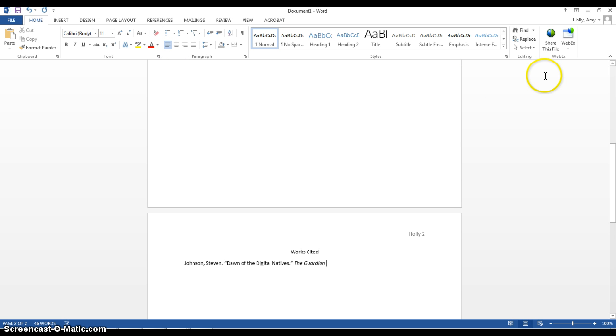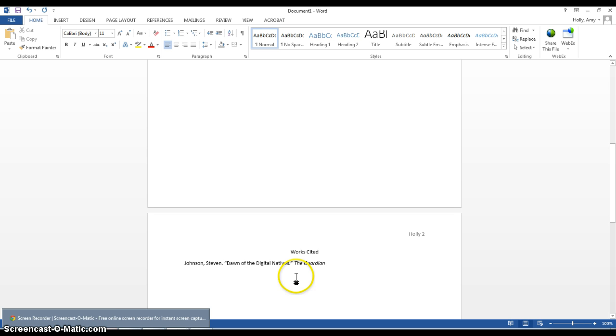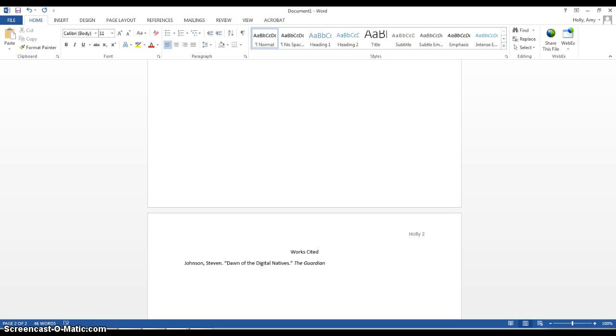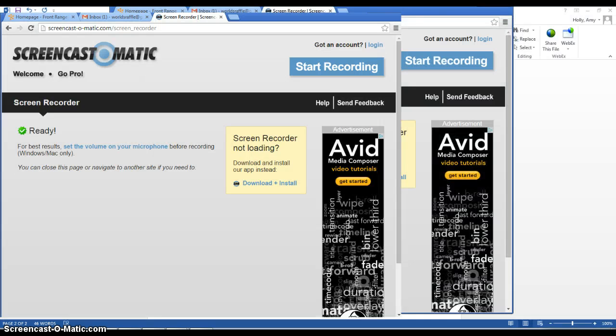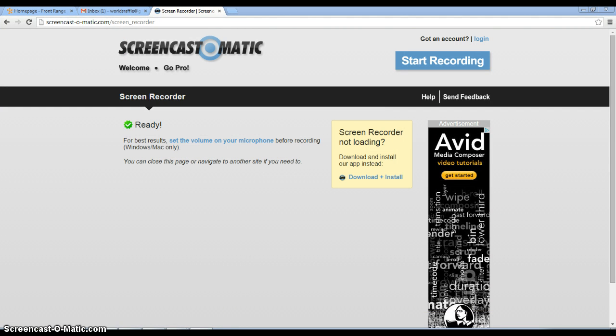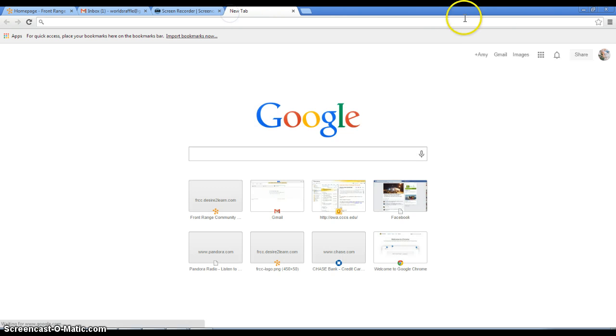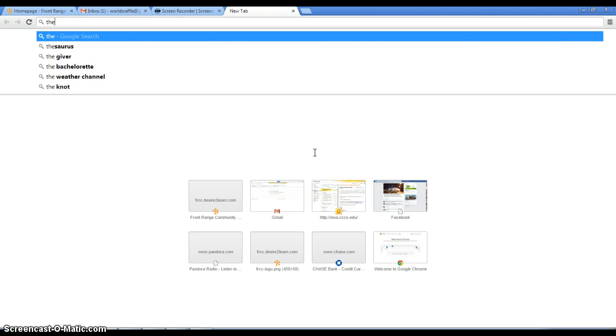I actually need to figure out who is the publisher for that, what the organization is. So, I'm going to get a window open here. I'm just going to open a window in Google to try to find some more information about The Guardian.